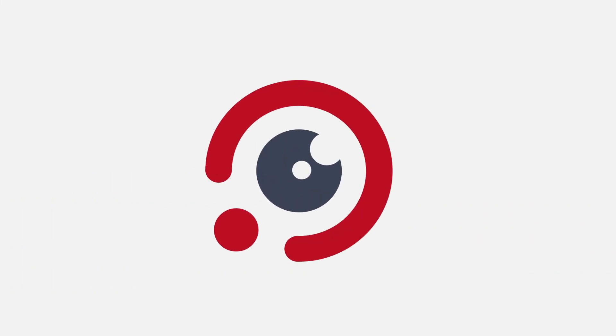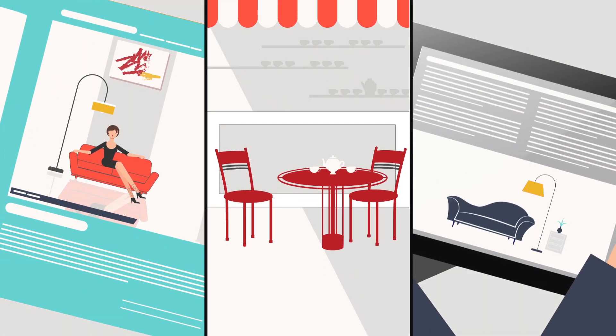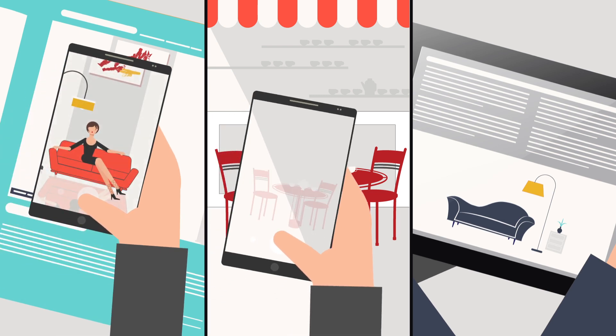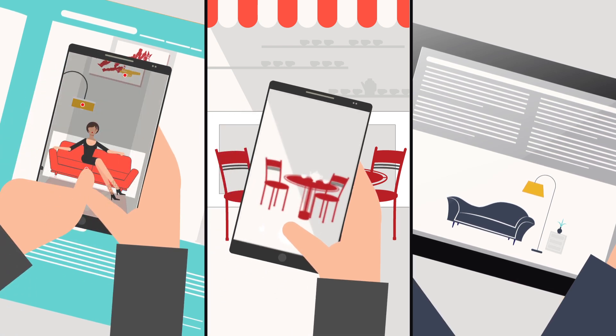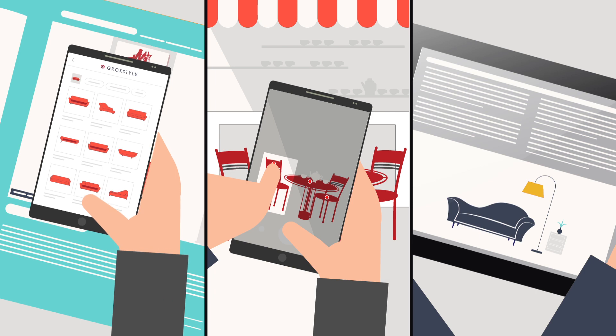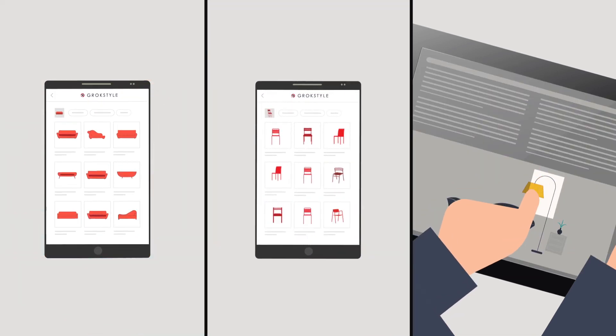Let's try that again using visual search. With GrokStyle, shoppers can search for products in photos, view products in inspirational scenes, and find other product recommendations that have similar style.